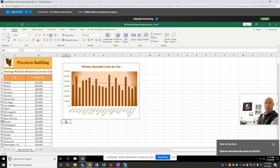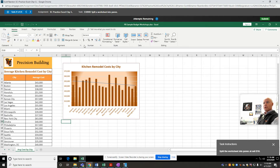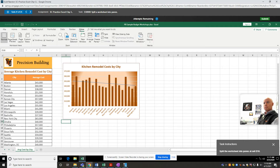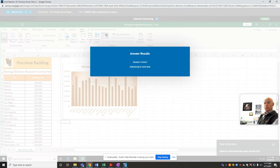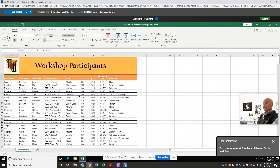Say you're working with a very large worksheet and you want to see part of it in one corner and part of it in another corner. I'm going to go to View and click Split right here. That's going to split my screen into four different quadrants. And you can see it split into four different areas — that was very fast.